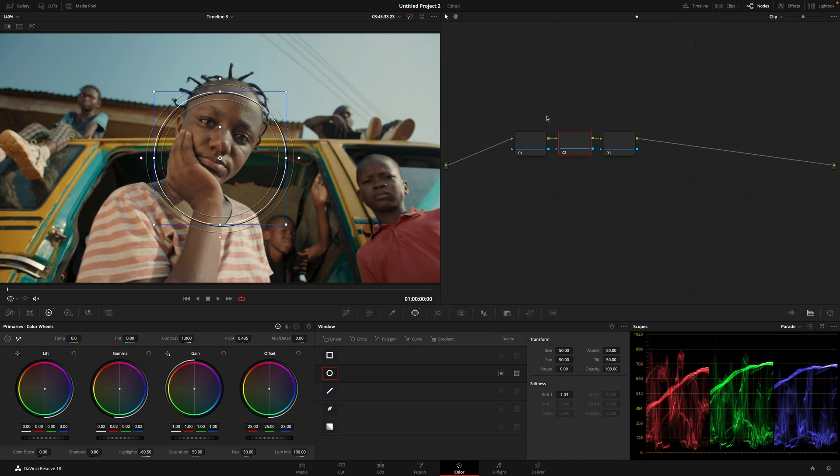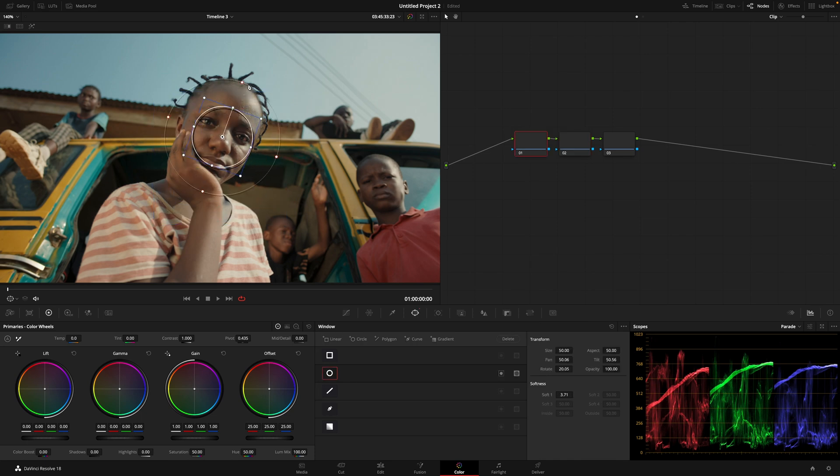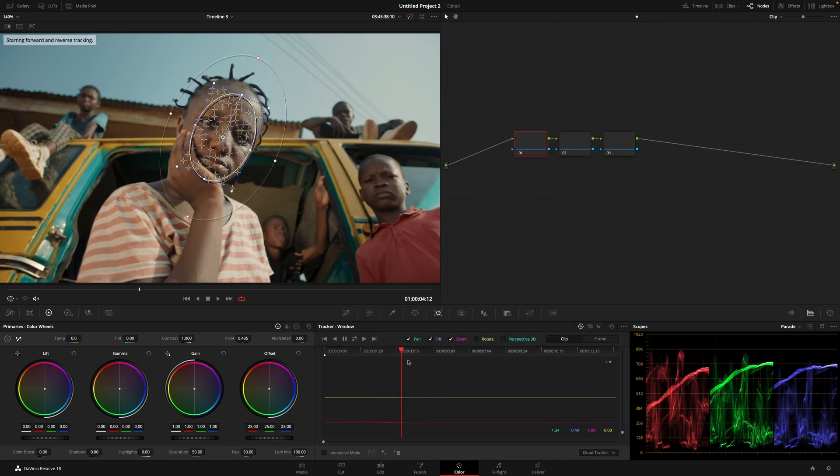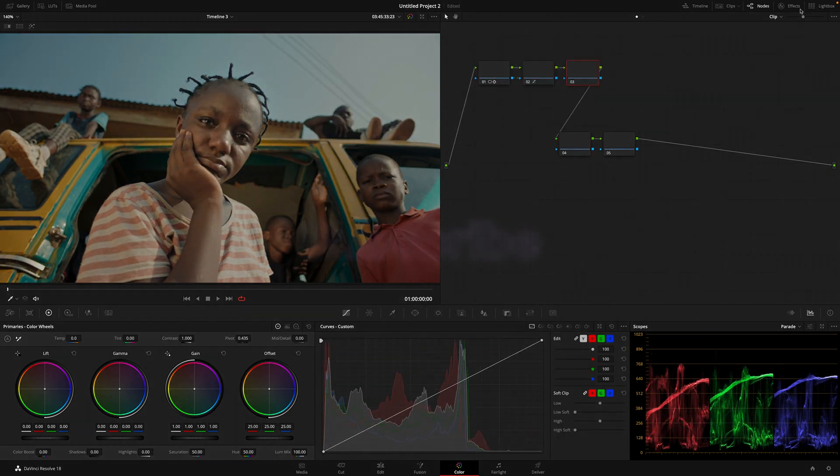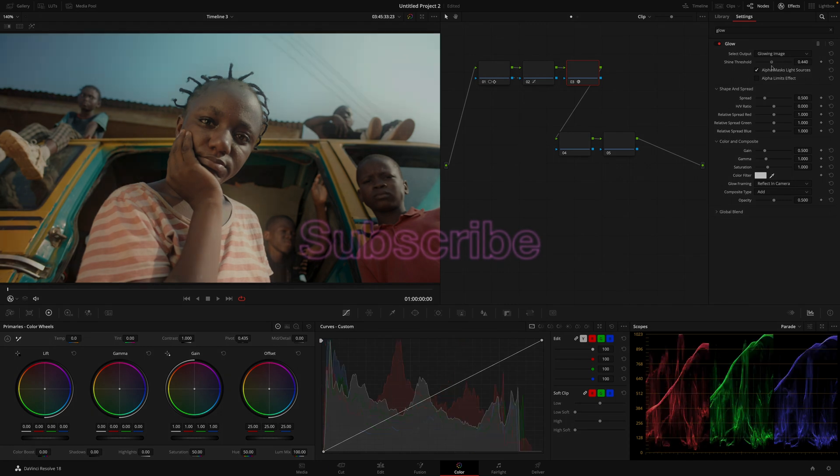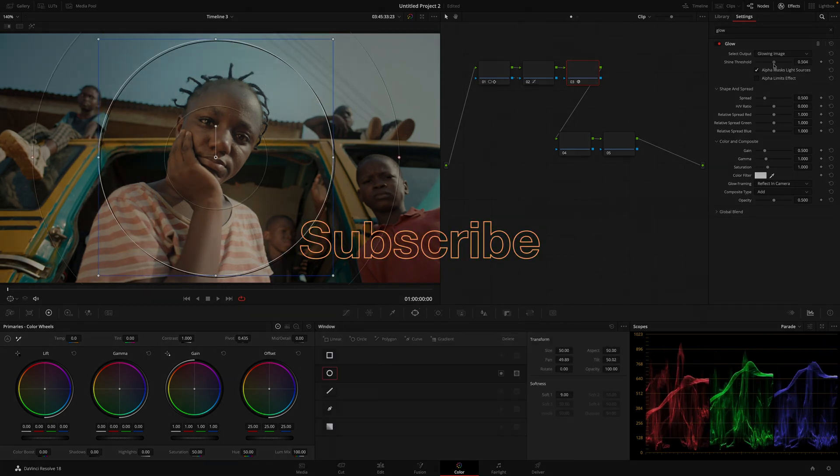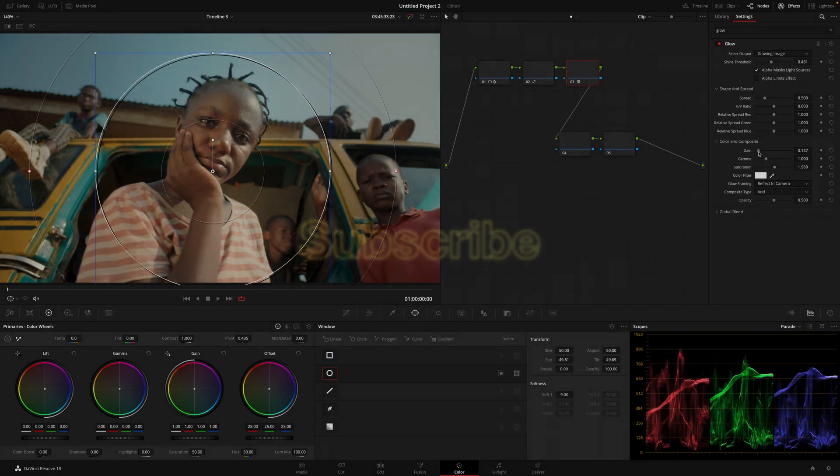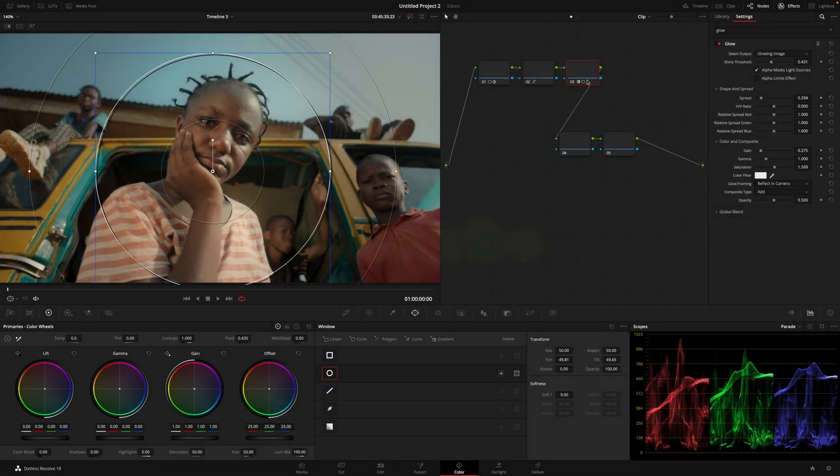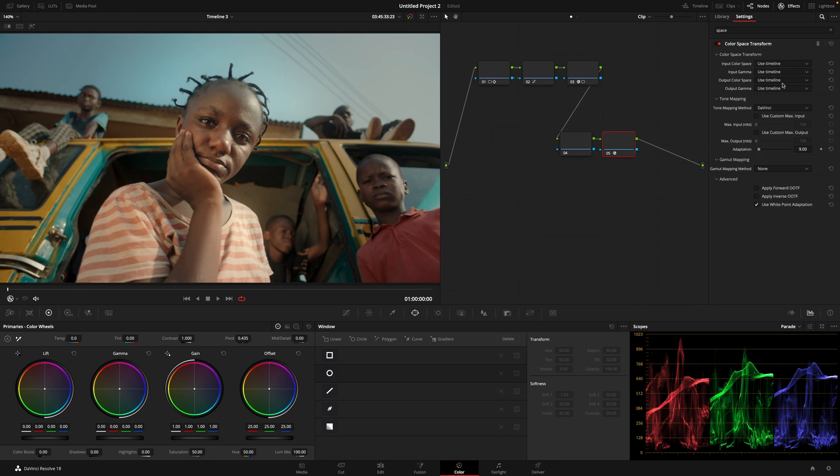Alright, now you can make all your color adjustments and export your video.